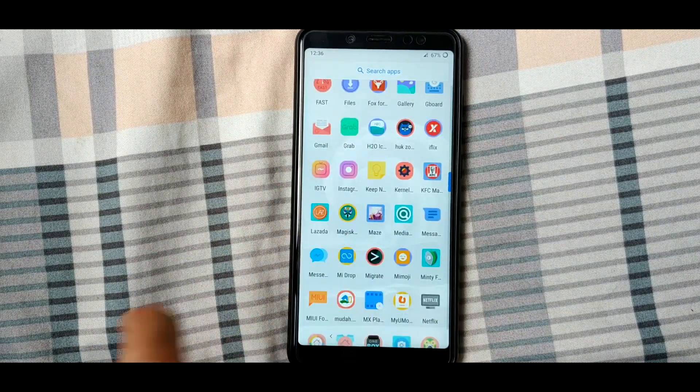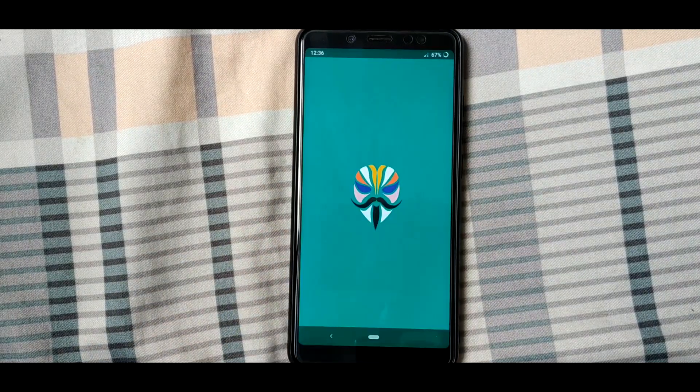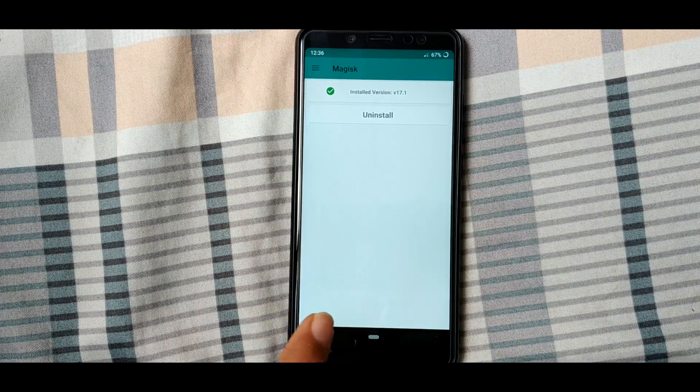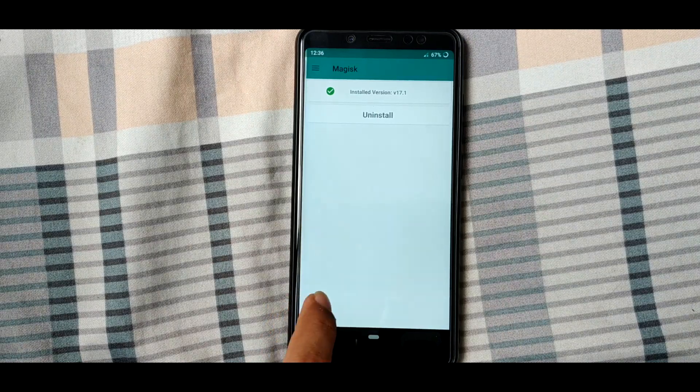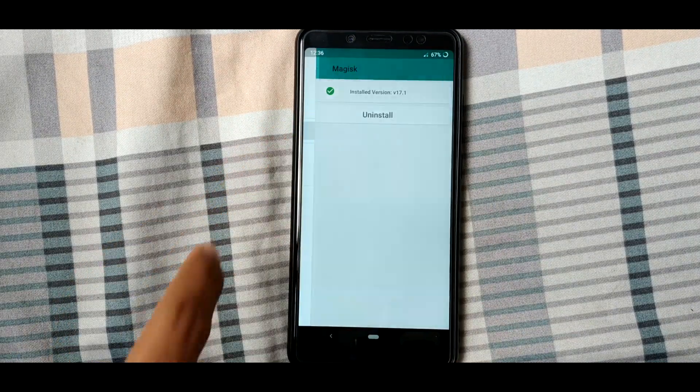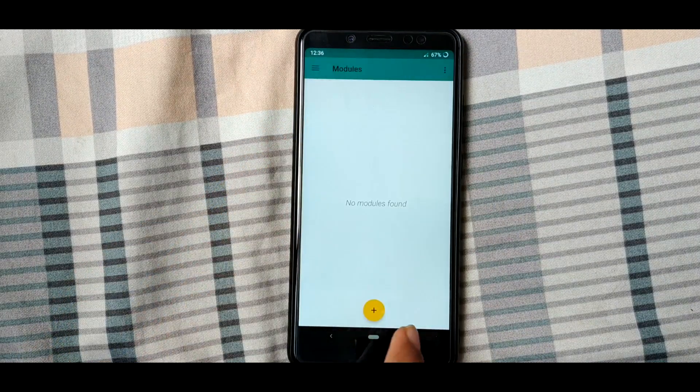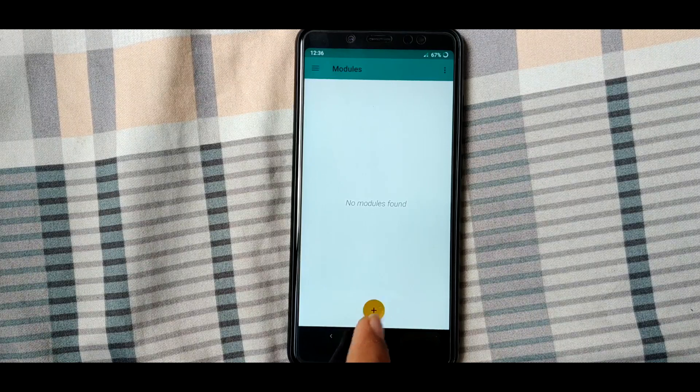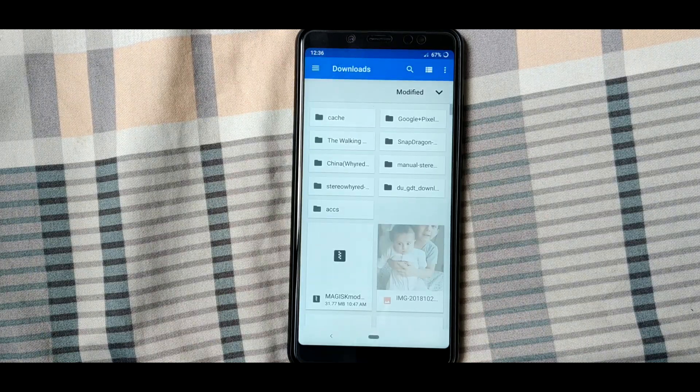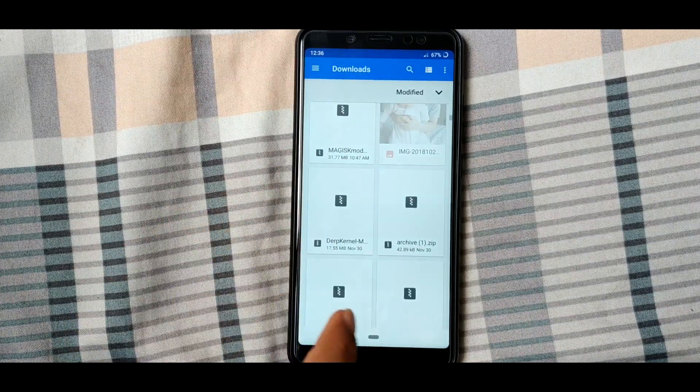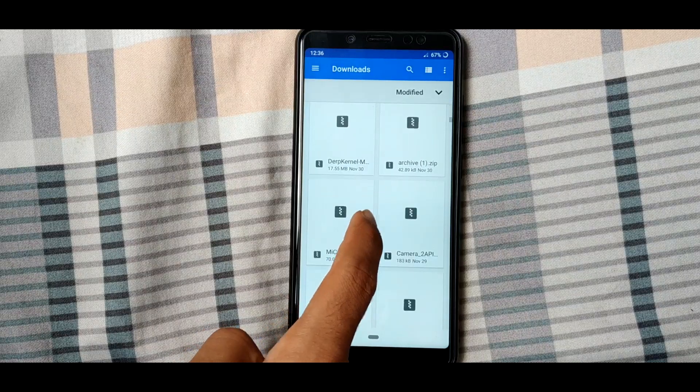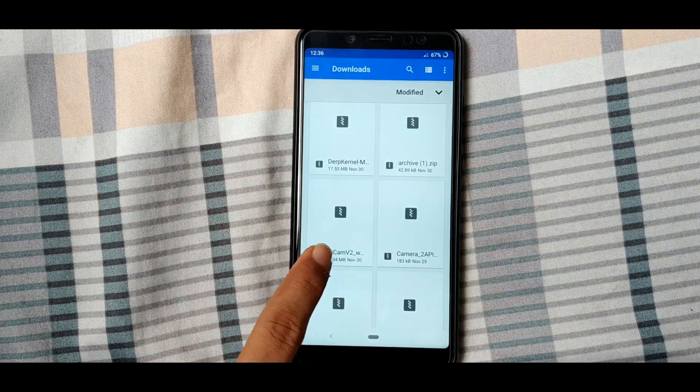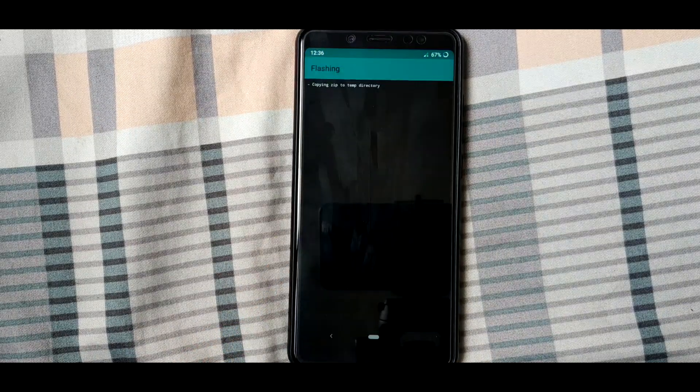You want to go and open the Magisk Manager. Once you've done that, go to the module section, click on the plus icon, and install the MIUI camera v2 if you are on the AOSP ROM.